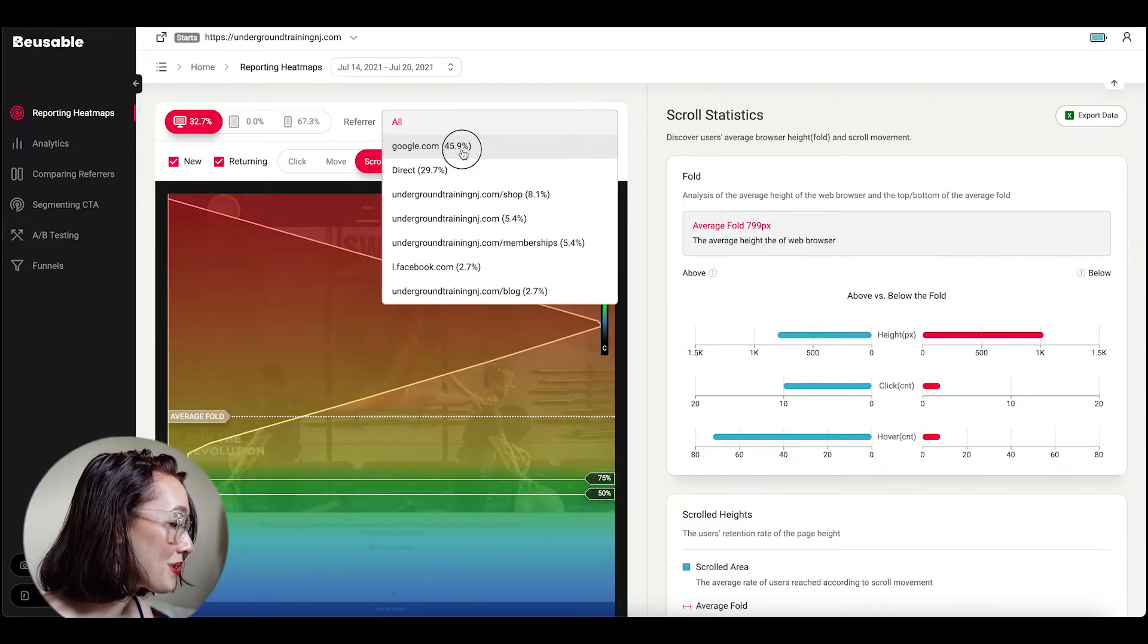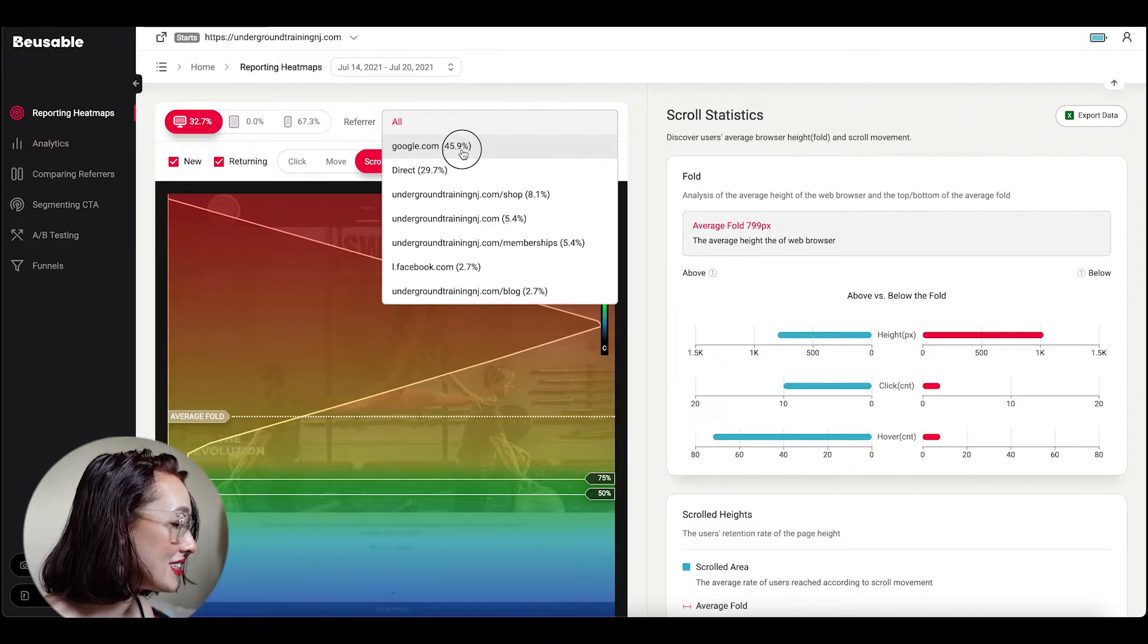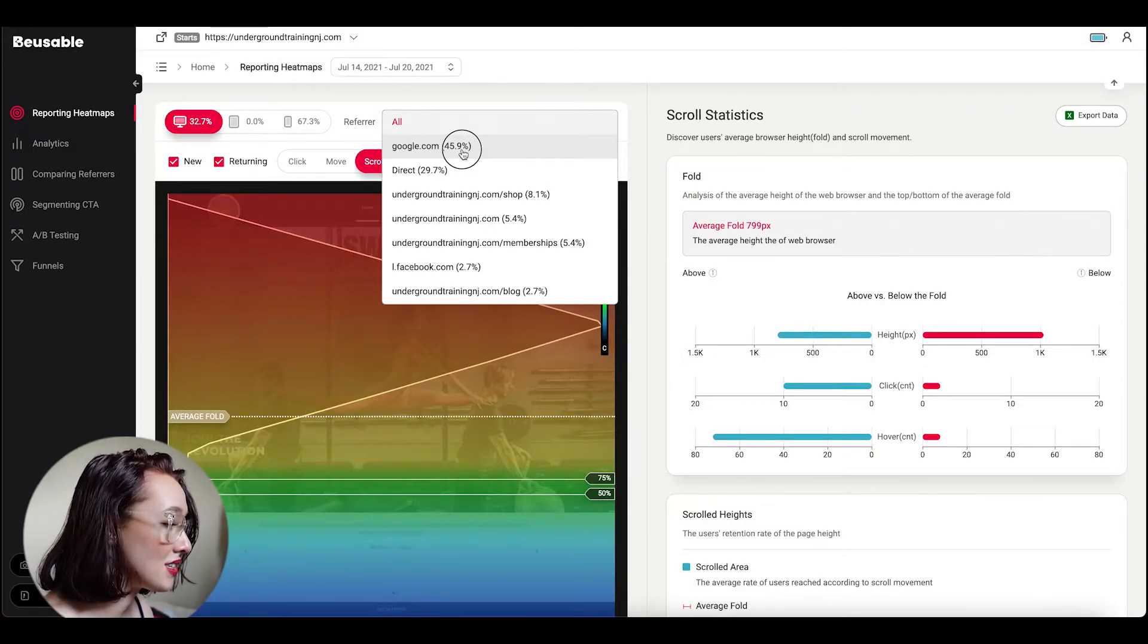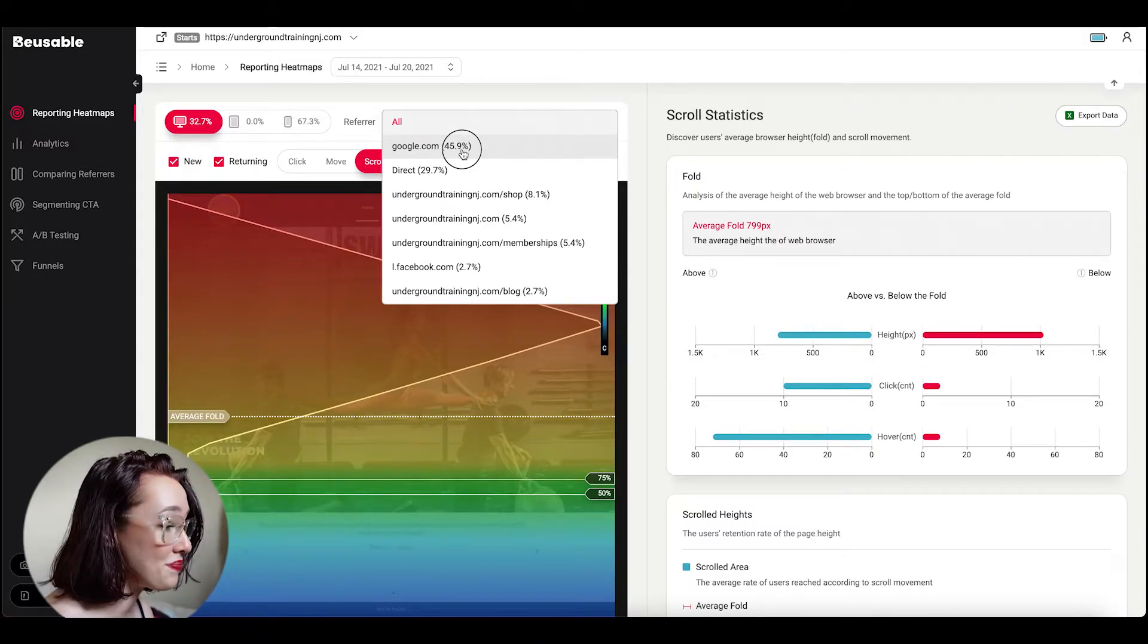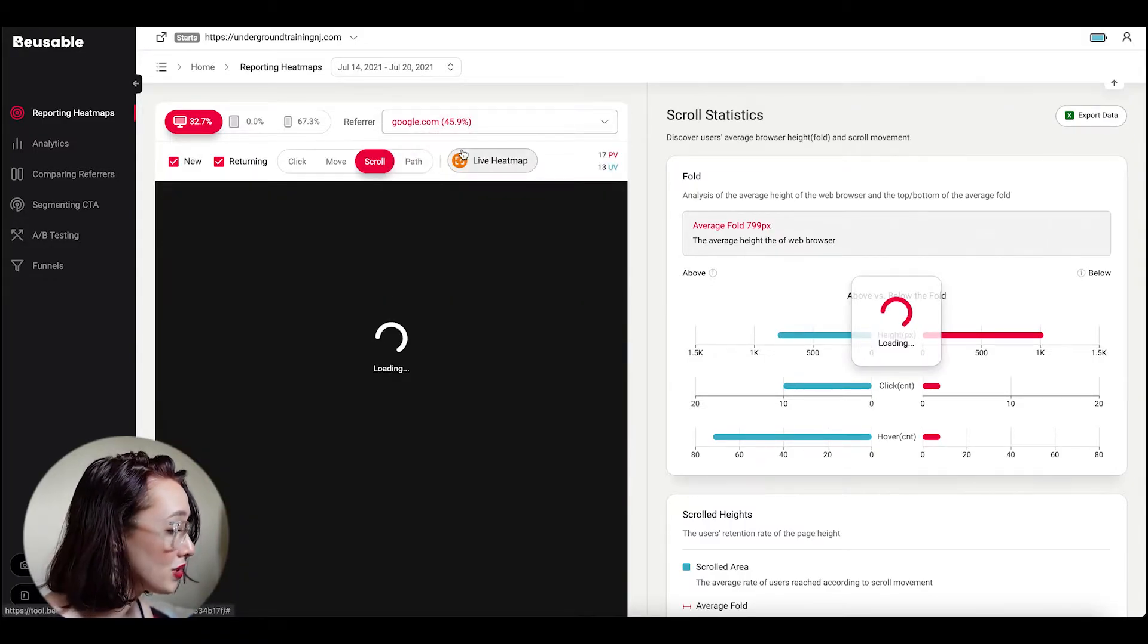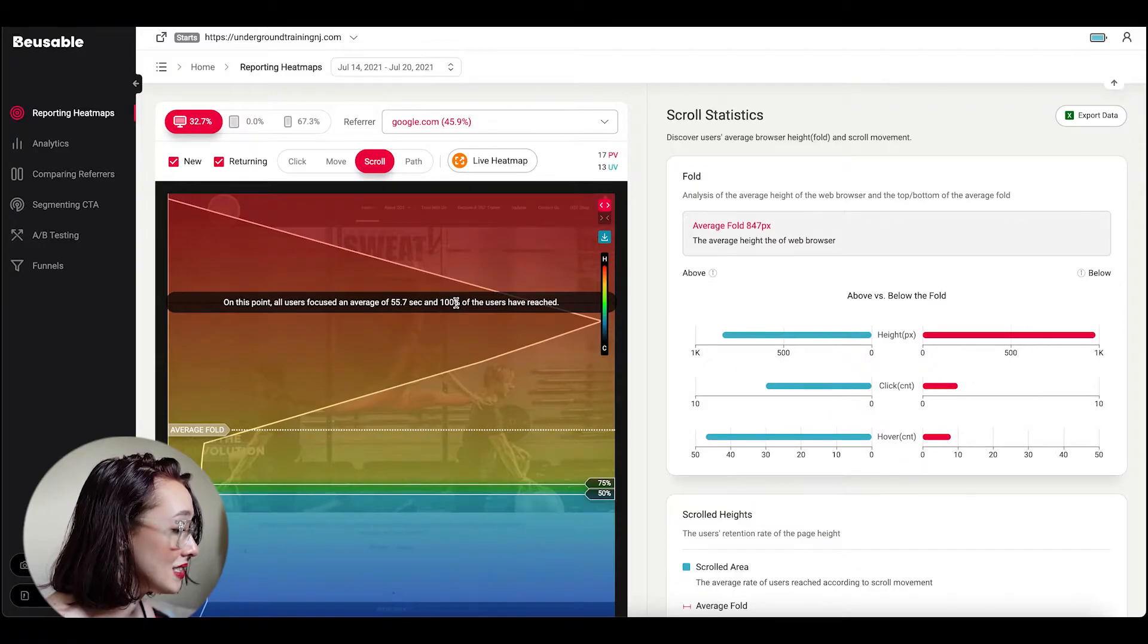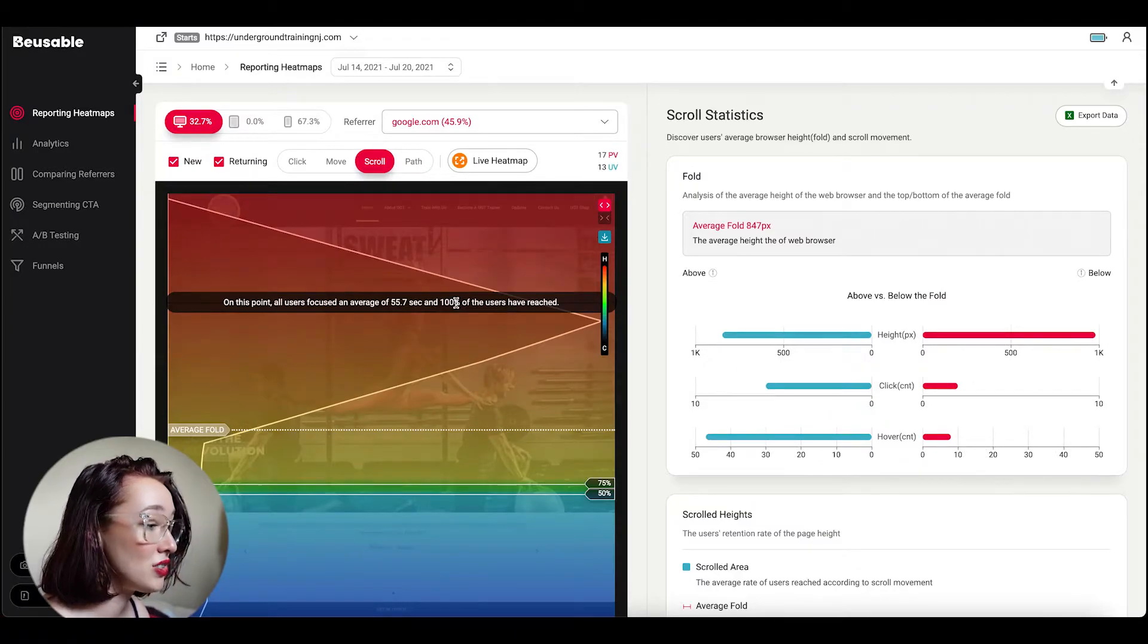So from this we know that almost half of our desktop users come from Google, probably looking up personal training facilities and found us or visiting the site for the first time. This is important to know because it determines what kind of information we need to display.